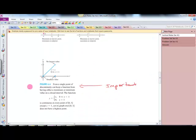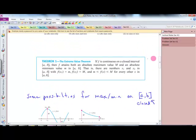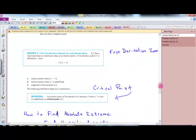Even a single point of discontinuity can keep a function from having a max or a min. If there is an open circle, we're not going to have a highest point. When you get into discontinuity, that's when the theorem starts to fail — because the theorem requires f to be continuous on a closed interval for it to hold.